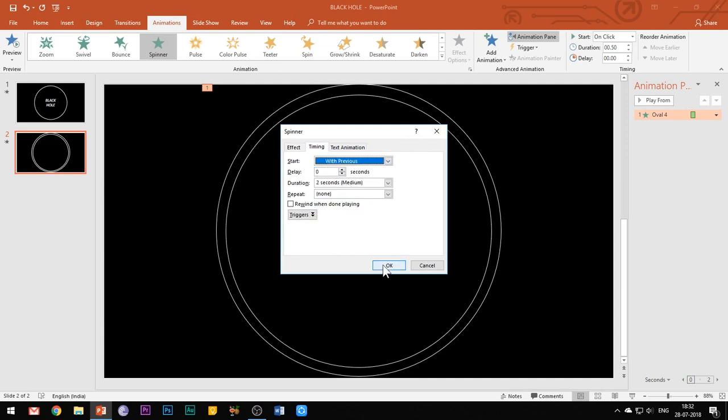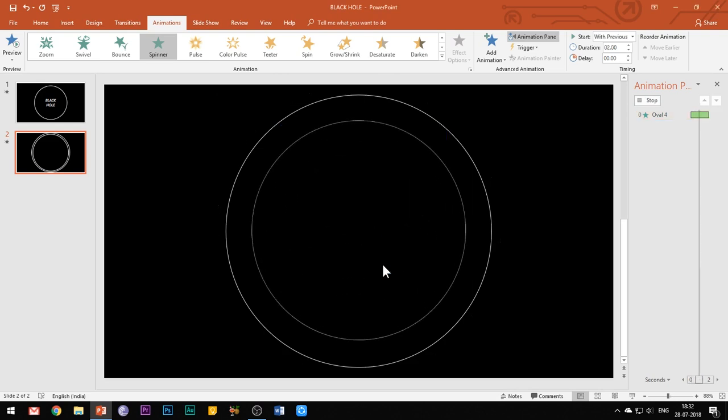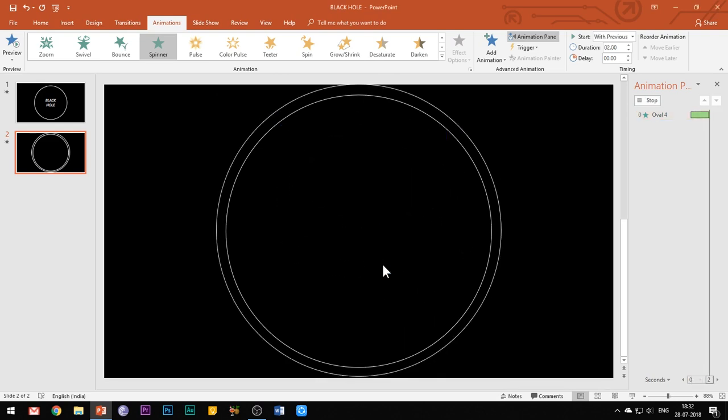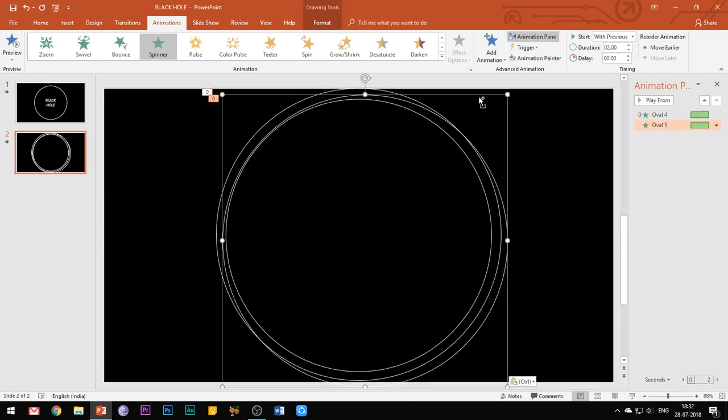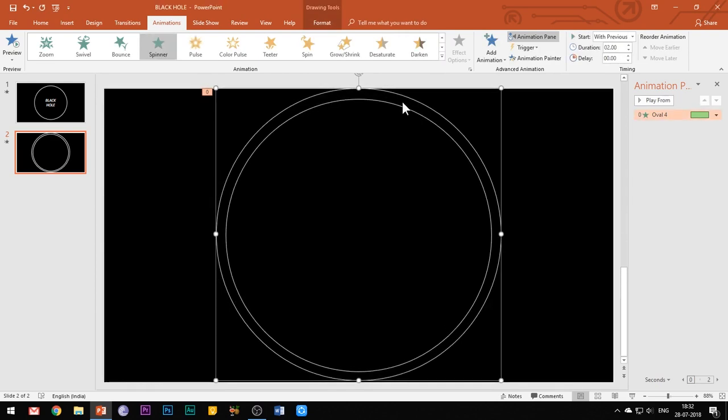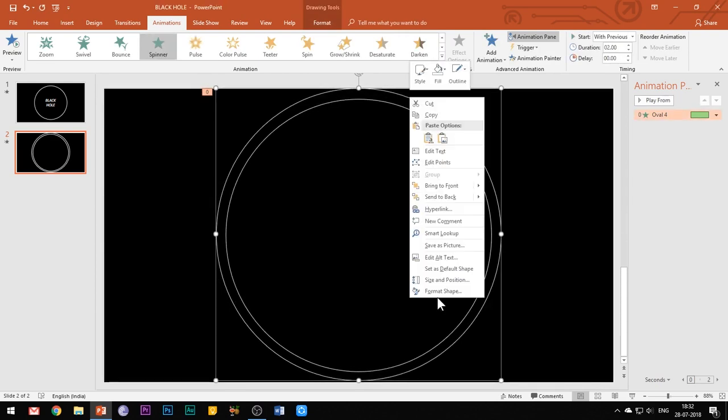Now you need to simply duplicate the shape and make 4 copies of it. You can see that the animation effects are automatically copied as you duplicate the shape.